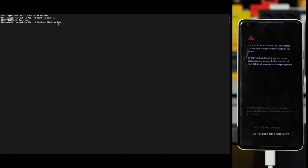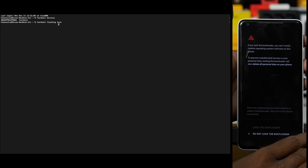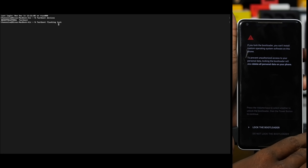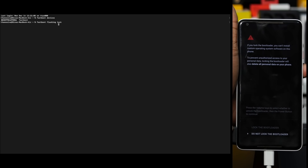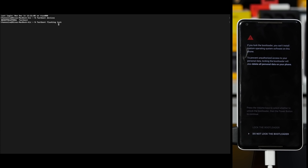If you want to unlock the fastboot flashing, you can unlock it. Now we are going to run fastboot flashing lock. Do not lock the bootloader — there is a lock bootloader option. If you want to navigate, you can use the volume keys. Go to the top and select the power button. If you want to lock it, you can lock it.